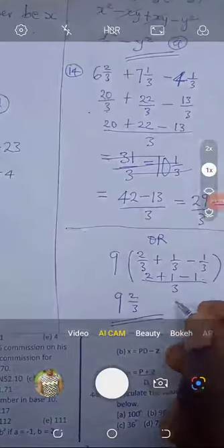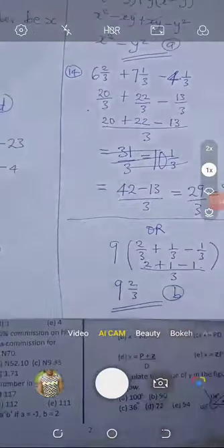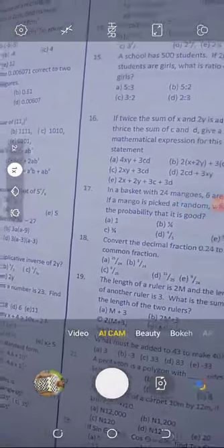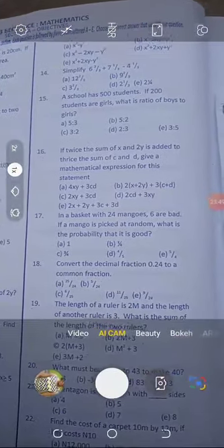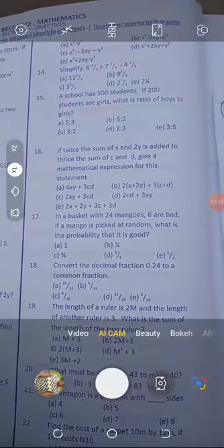One thing for sure is that you are certainly going to arrive at the answer. So let's look at the next question — question number 15. It's a word problem question, so you have to pay attention to it.